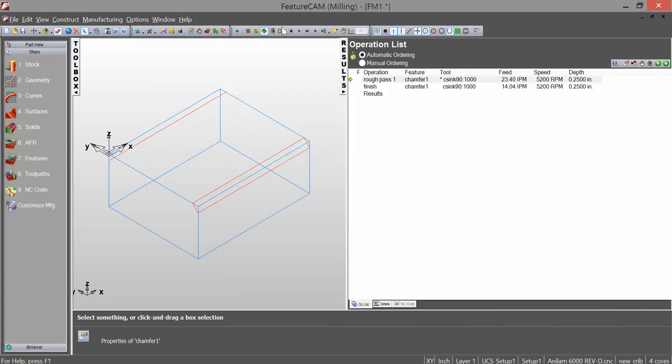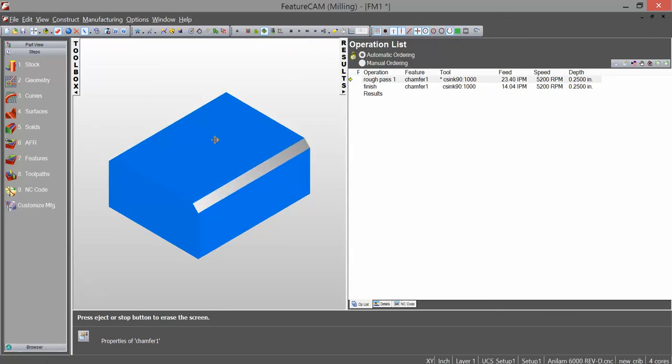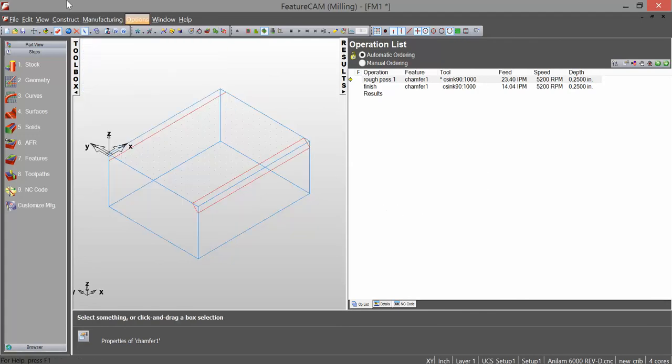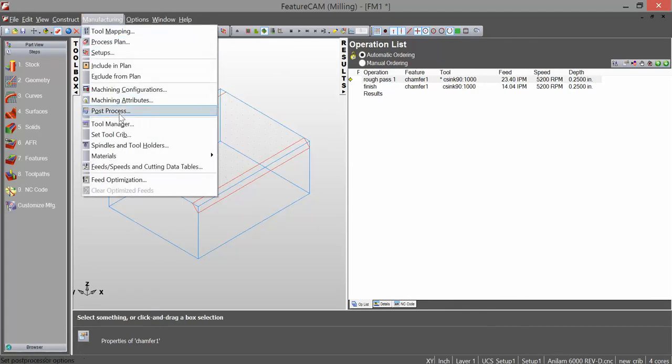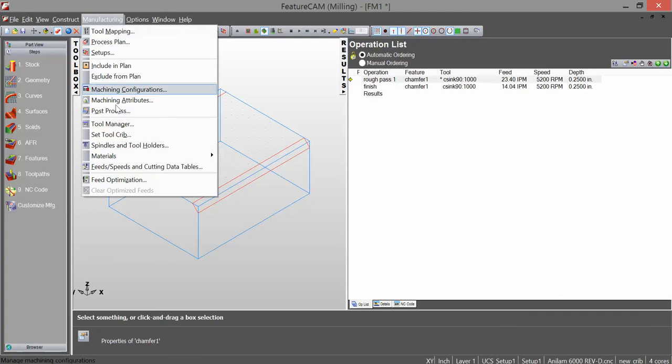And if I run my simulation, it chamfers those edges. Now, I'm going to go ahead and add a rounding bit as well.